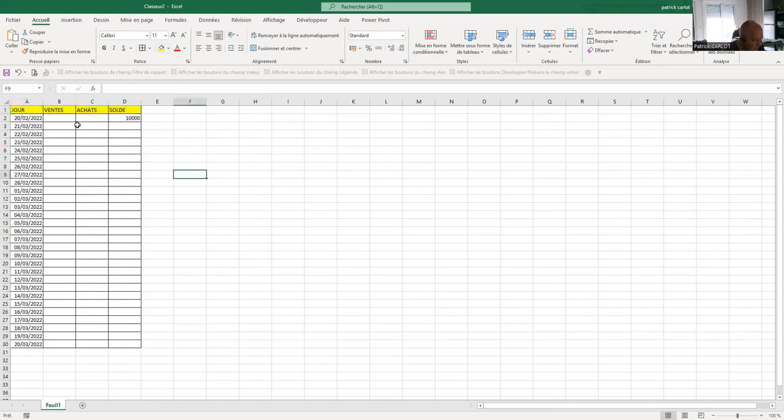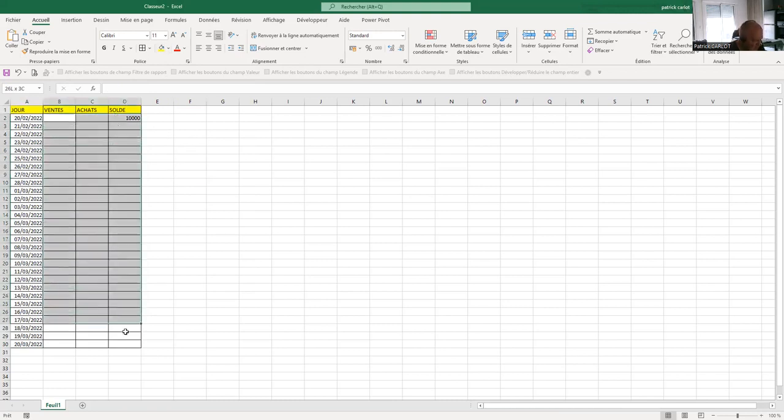If the same day I spend €1,000 in purchases, there will be €10,500 minus €1,000 balance in D3 of €9,500.